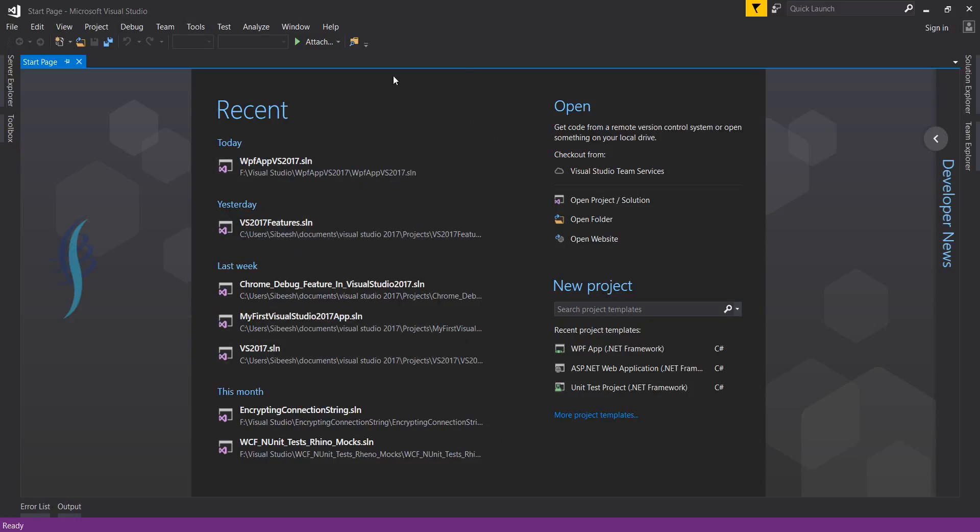This is all about the start page. I strongly recommend you try VS 2017. It's a much better tool than any previous Visual Studio version. Thank you so much for watching. Please do subscribe if possible.